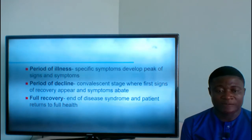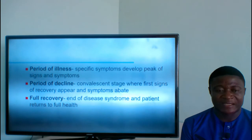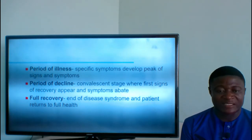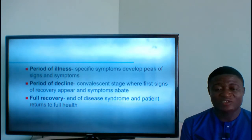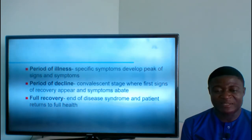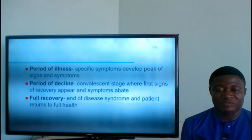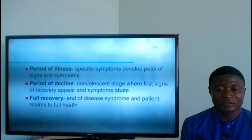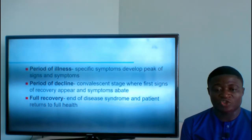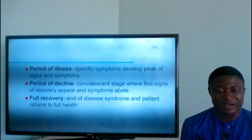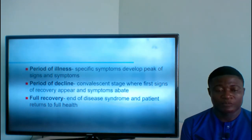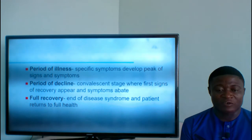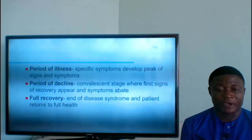Period of illness: specific symptoms develop, reaching a peak of signs and symptoms. Period of decline: the convalescent stage where first signs of recovery appear and symptoms abate. Then full recovery: the end of disease syndrome, and the patient returns to full health.